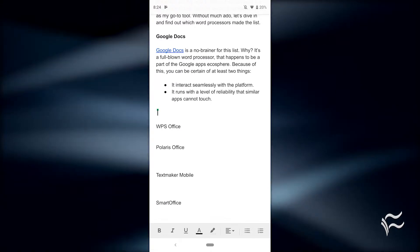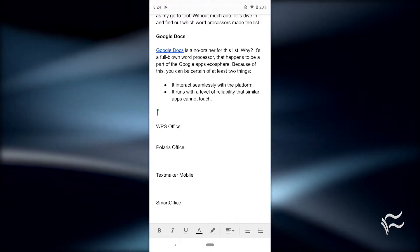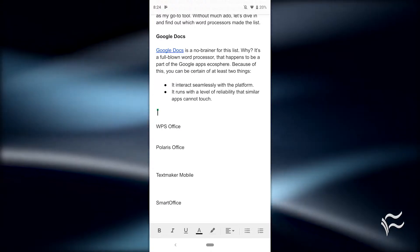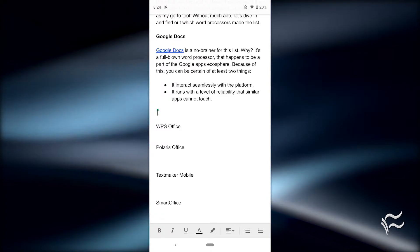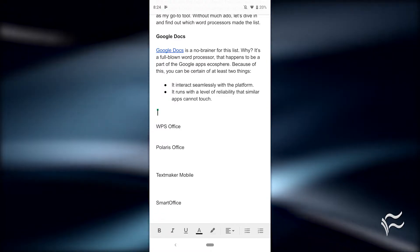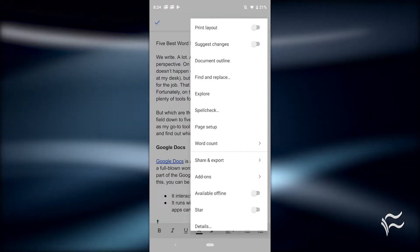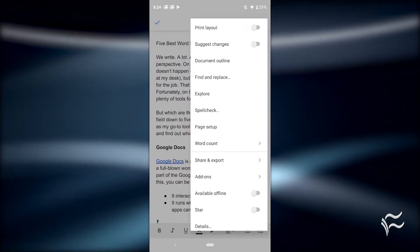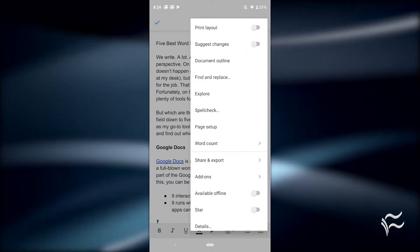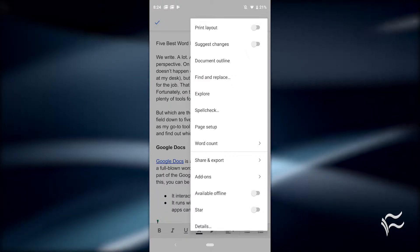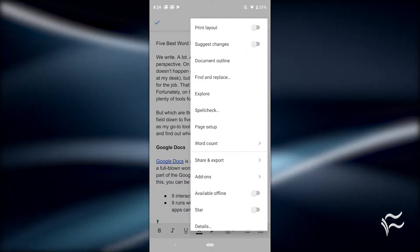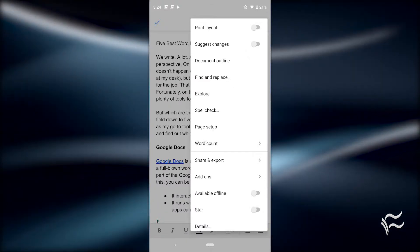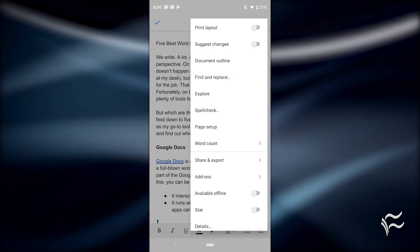Google Docs is a no-brainer for this list. Why? It's a full-blown word processor that happens to be part of the Google Apps ecosphere. Because of this, you can be certain of at least two things: it interacts seamlessly with the platform, and it runs with a level of reliability that similar apps cannot touch.